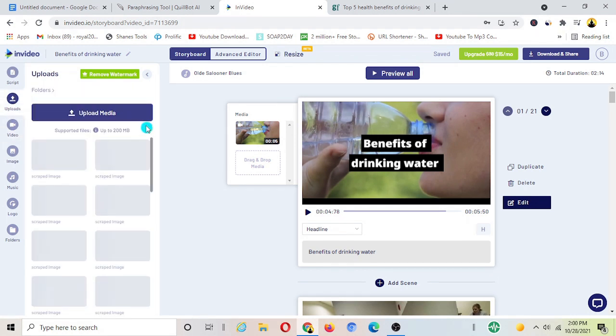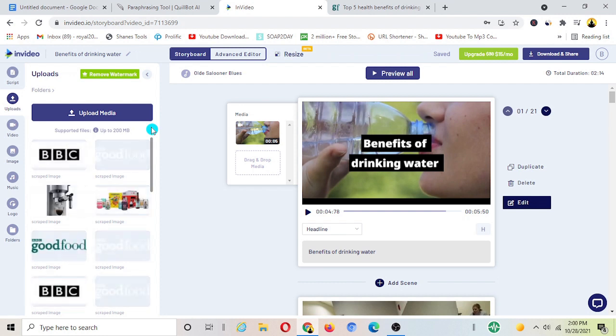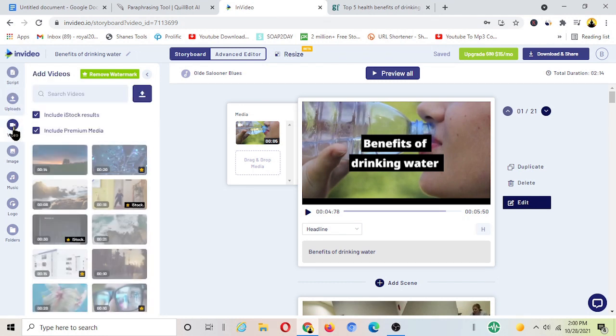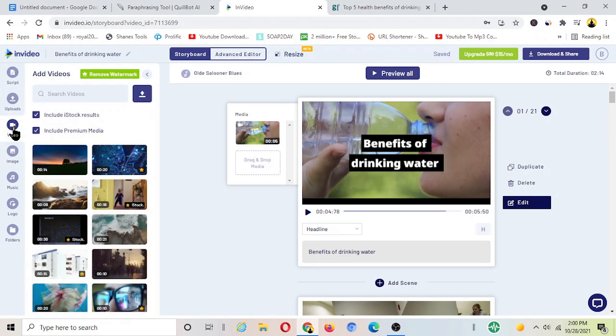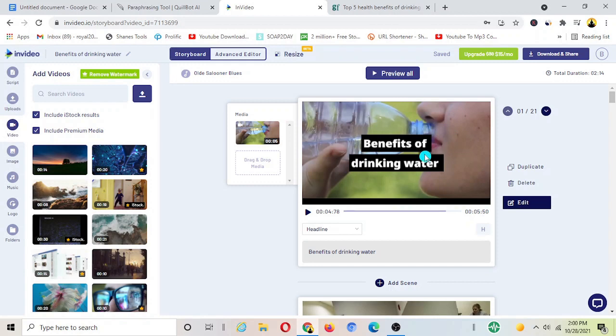You can upload media, videos, pictures and everything from here, although you can use tons of pictures from InVideo itself here, videos from here itself. So let's say if you want to edit this, you want to edit it more, you just click to the right section here, edit.